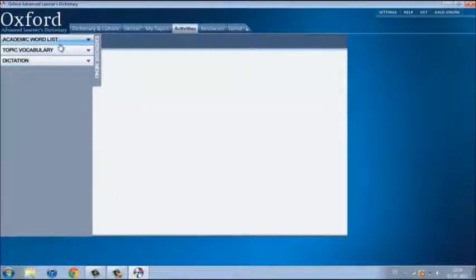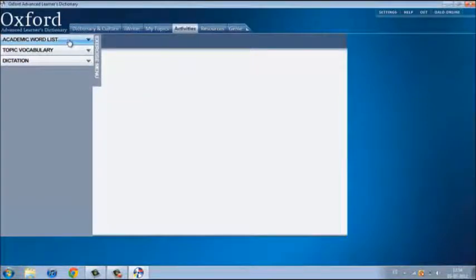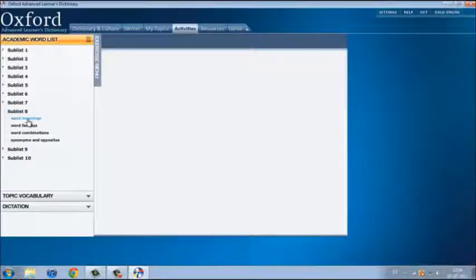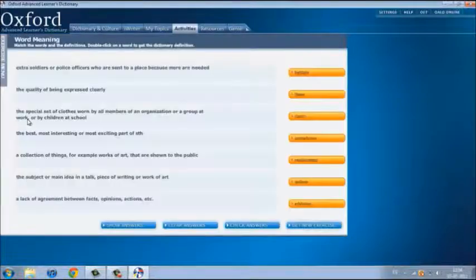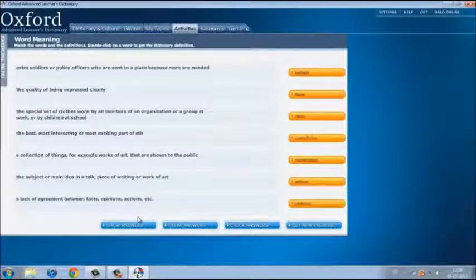We will work with the academic word list and the word meaning. Here you have a matching pairs exercise. Let's do it.